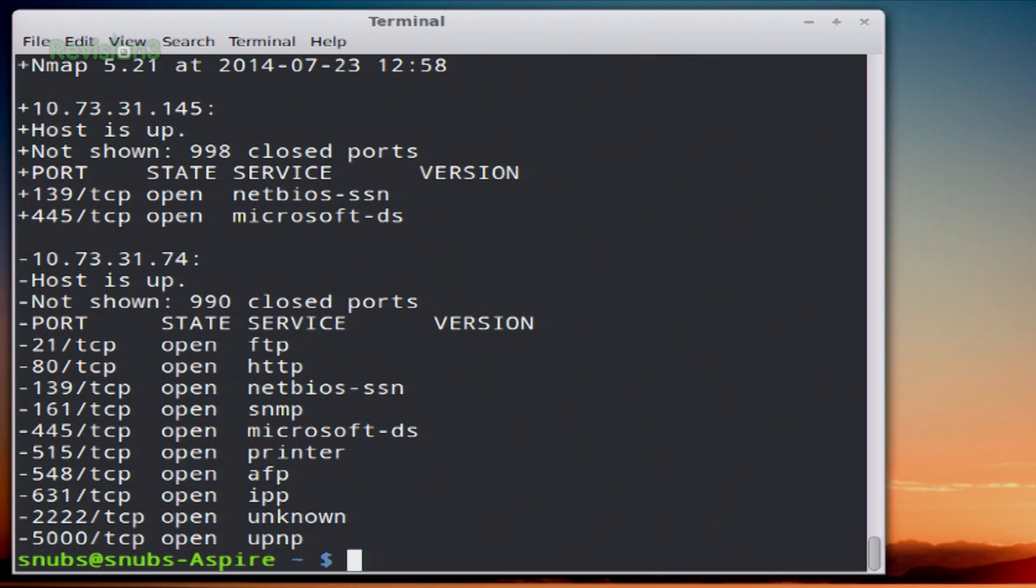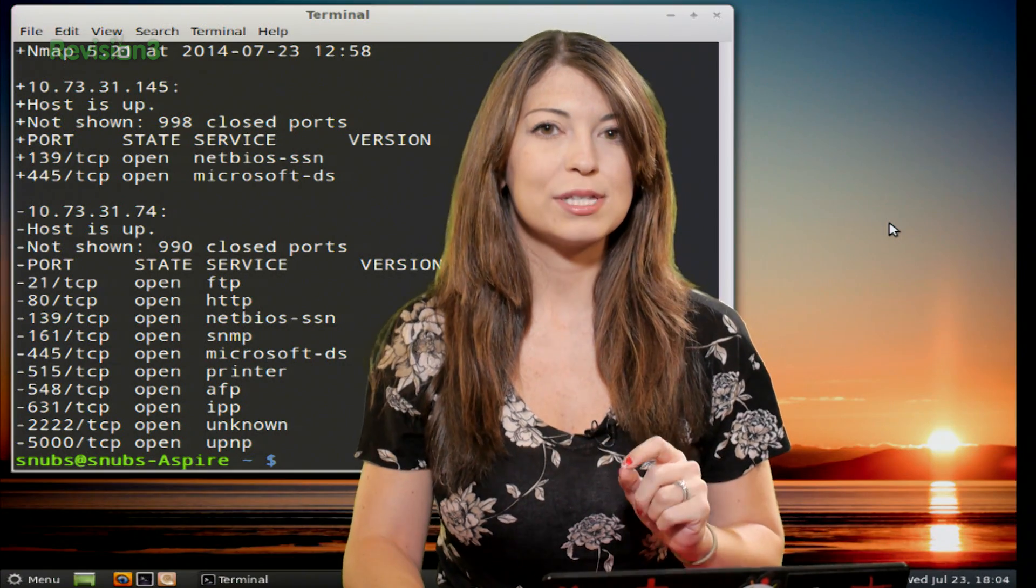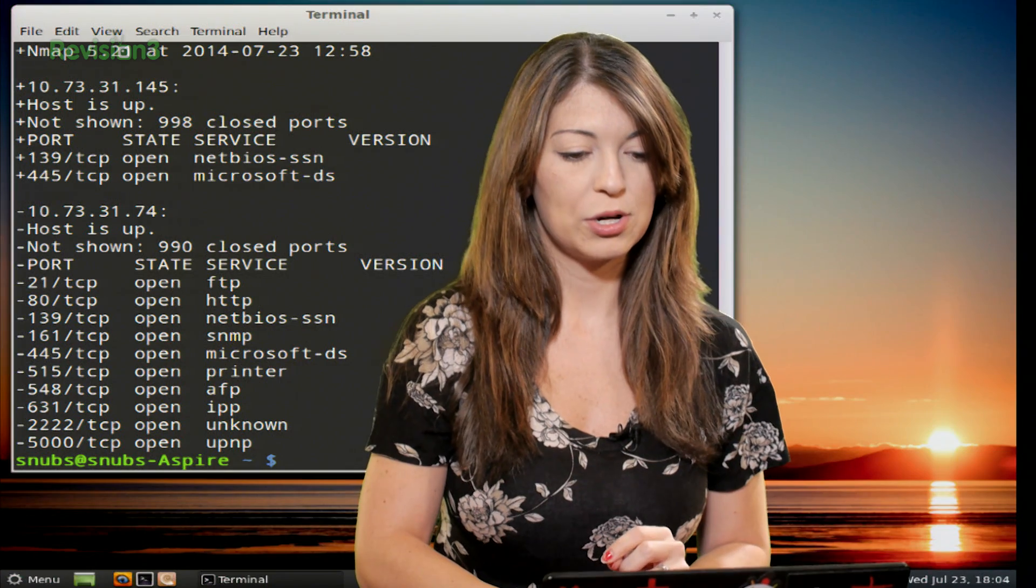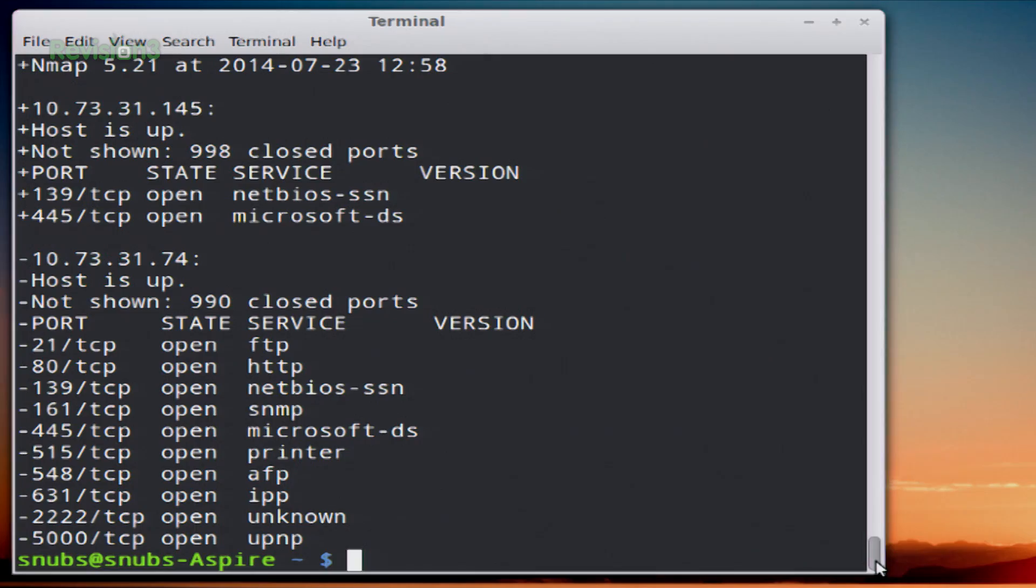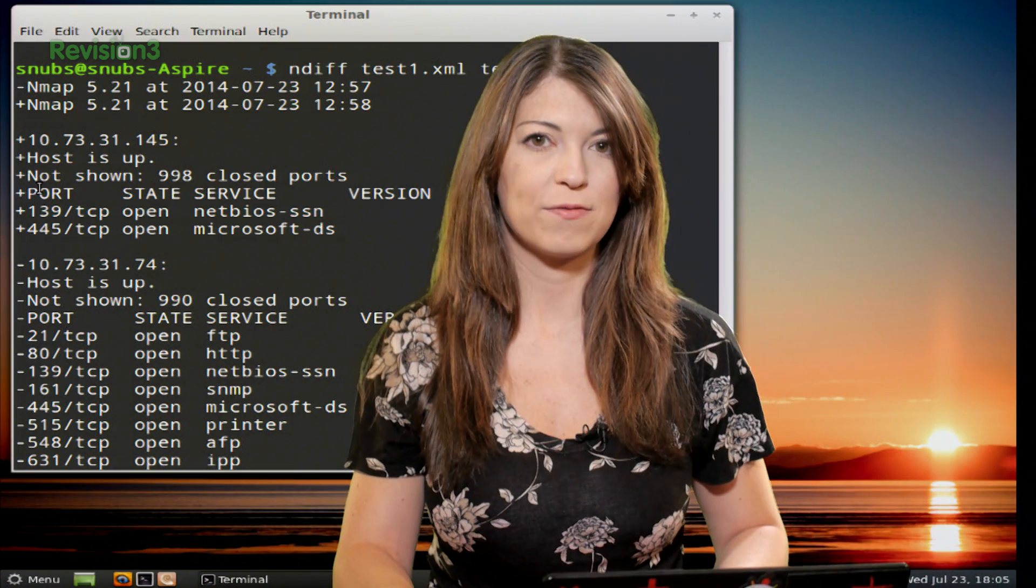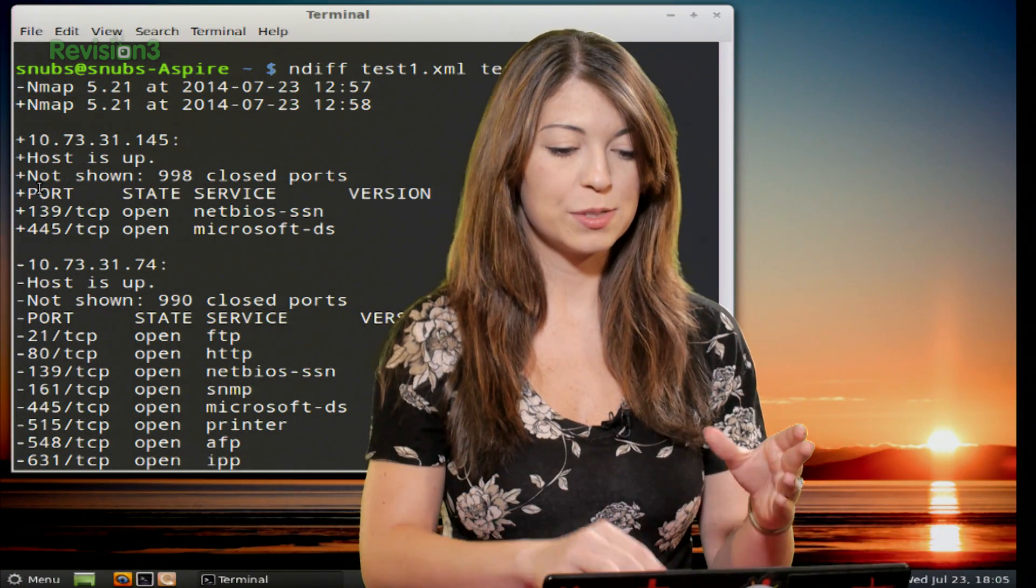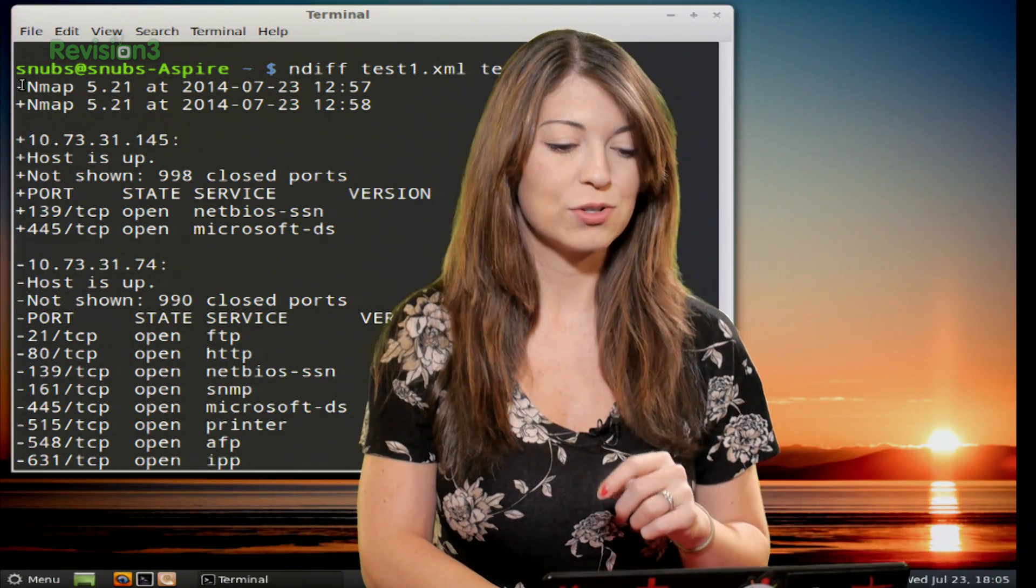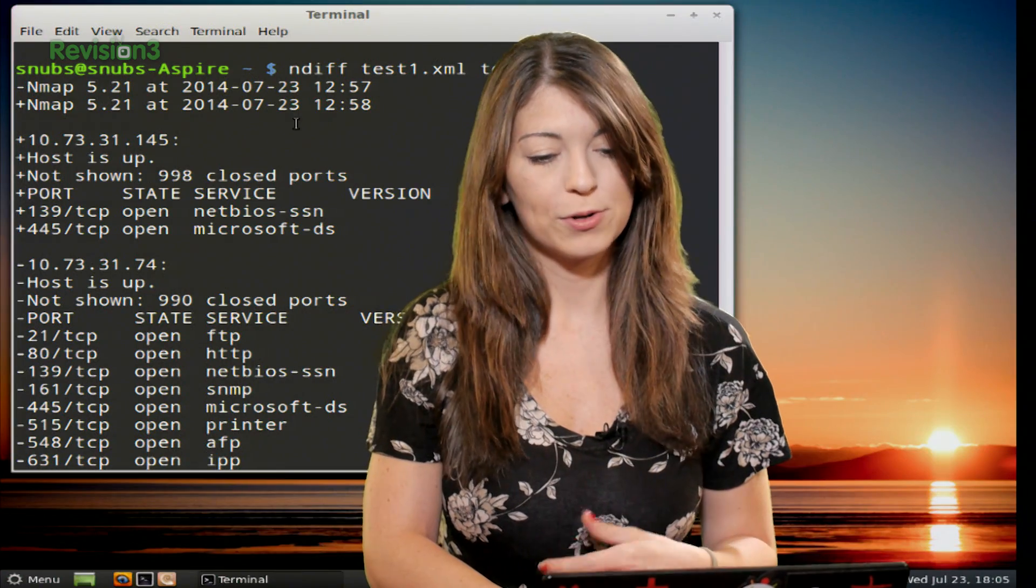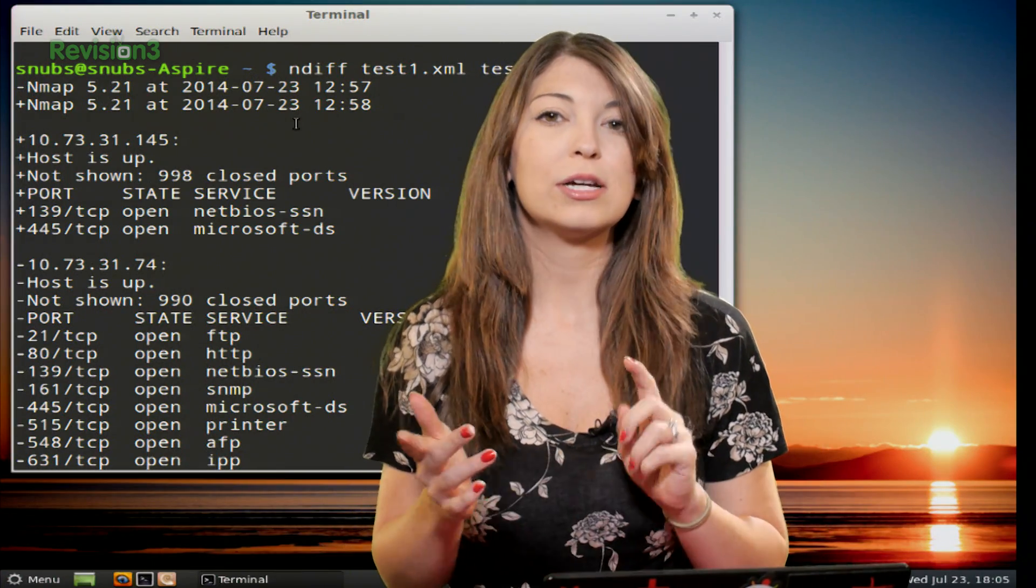And you get some interesting output. So, the minus sign that you see on some of these lines indicate the first of the two files. So if I scroll up just a little bit, I'll see that the first of the files is test1. The minus sign is for .74. That is test1. So all of those are for test1, and then test2 is the plus signs. So the plus sign is for the second file that you did. Now you'll see all the differences between these two. So if there is a difference, you'll see minus Nmap for the first one, plus Nmap for the second one, and so on and so forth.